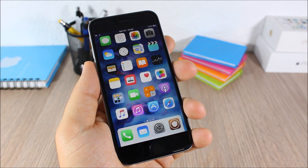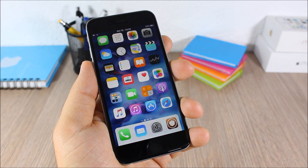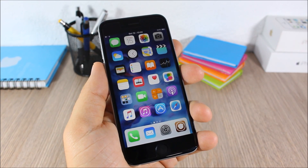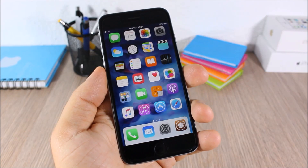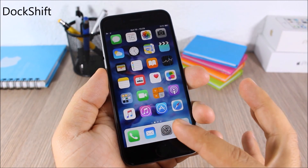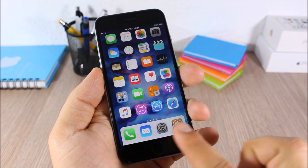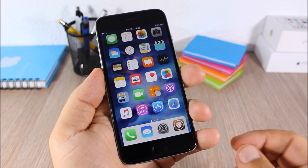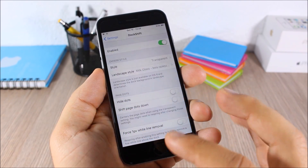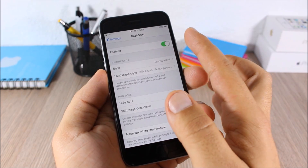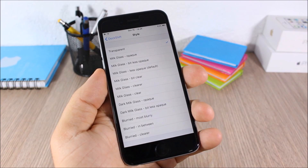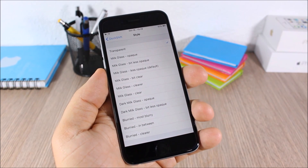Hey, what is going on guys, this is our reviews. In this video I will show you the top 20 Cydia tweaks compatible with iOS 9. Dock Shift — this tweak allows you to customize the background of the dock of your iOS 9 device. As you can see, the dock has a white background, and you can change between different backgrounds by going to the settings of this tweak. You can enable it and choose between different styles.